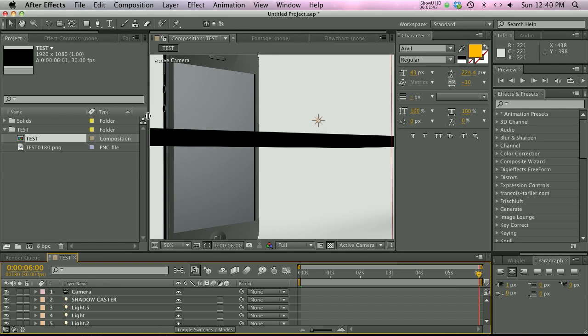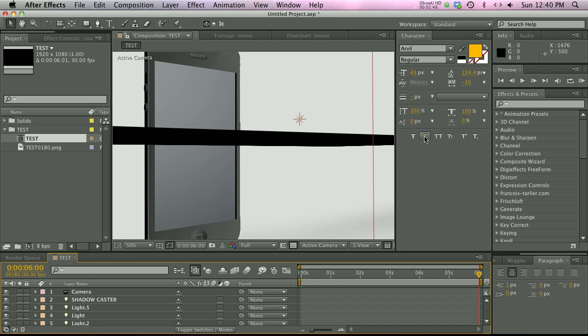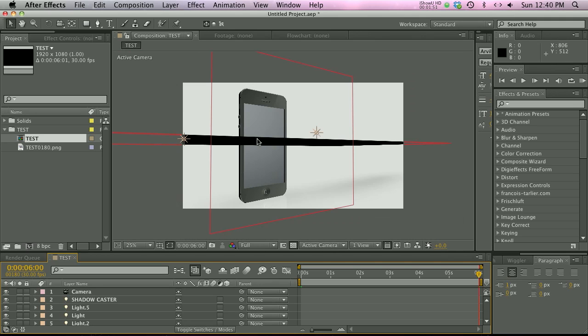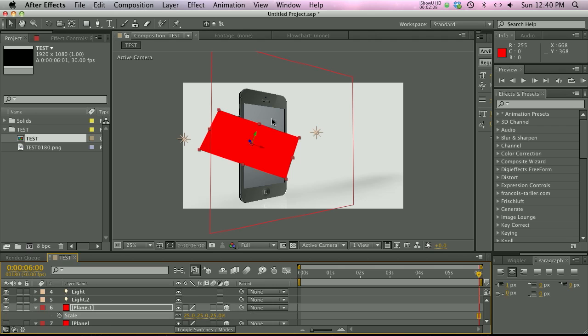Now if we go to the frame that I've rendered, you see that we have a huge problem here. The plane, which is supposed to match the iPhone perfectly, is completely distorted and jacked up. It's going to be really hard to match it up perfectly.